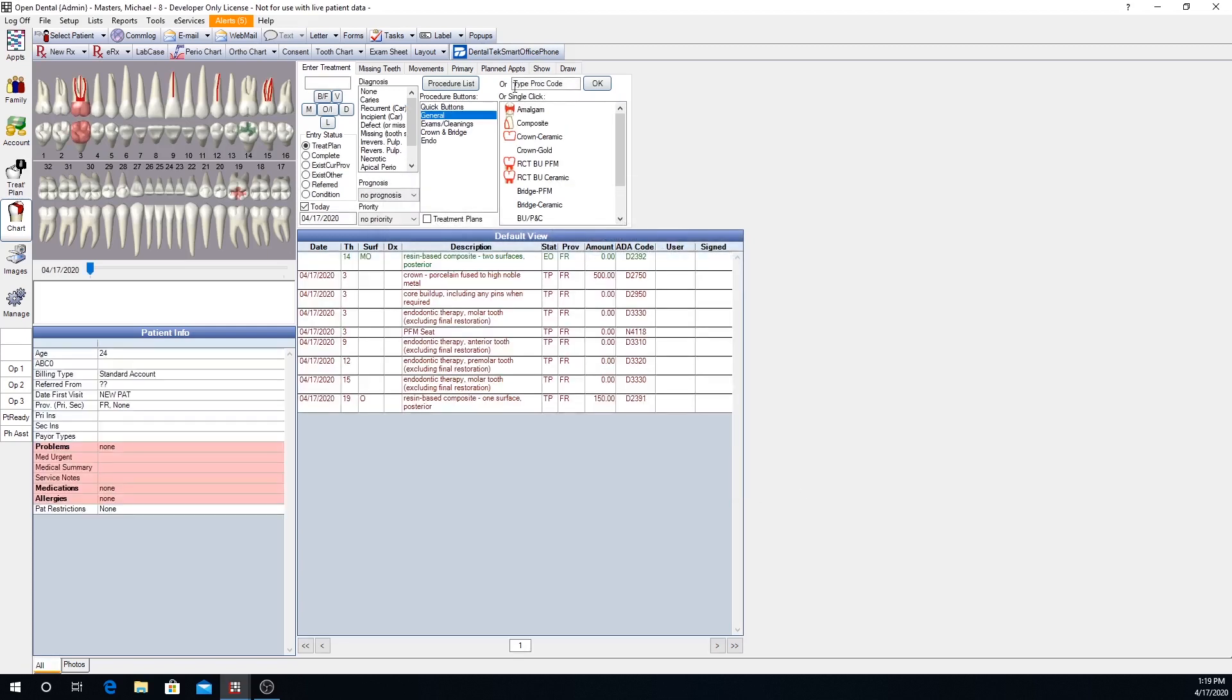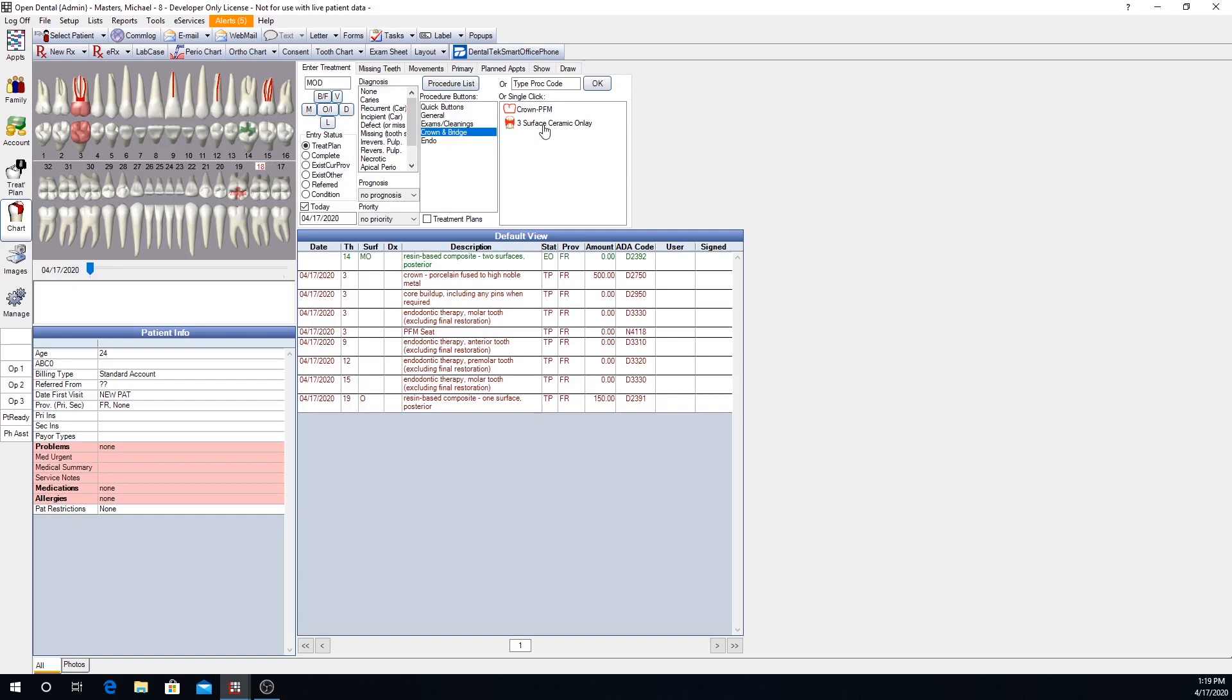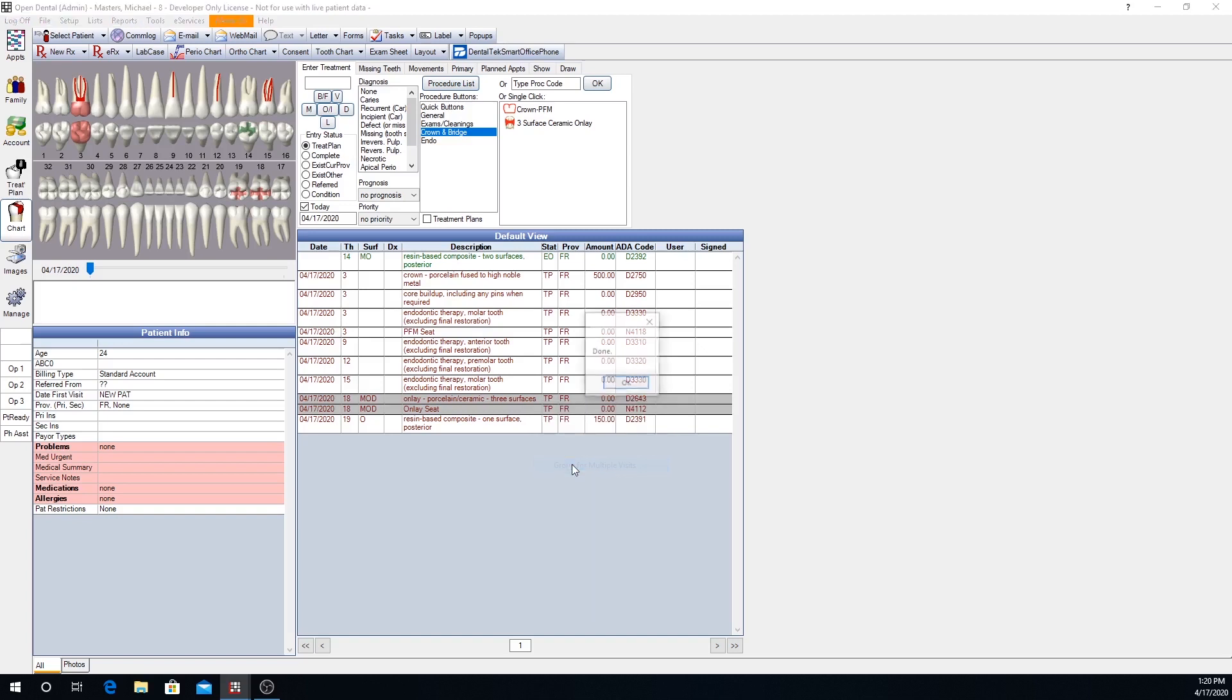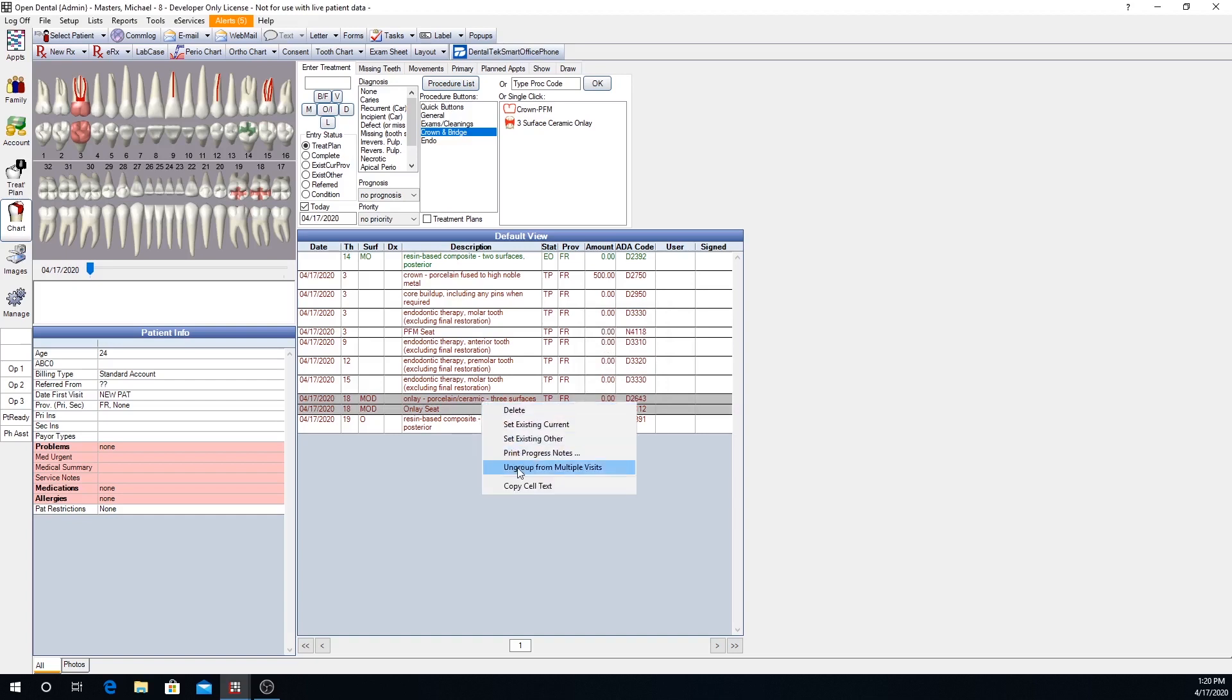When we close that window, in the crown and bridge category, we now have a three surface ceramic onlay procedure button. To chart that, we can say we want an MOD, three surface ceramic onlay. And these are the two procedure codes that we get for that, the D2643 and the N4112. Grouping for multiple visits, if we have both procedures highlighted, we can group for multiple visits, meaning we won't be able to bill or send our insurance claim until the seat has been done. We can also undo this action by highlighting both procedures and ungroup for multiple visits.